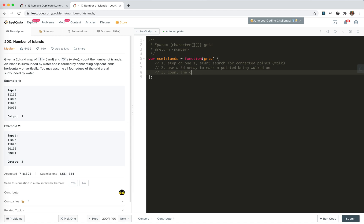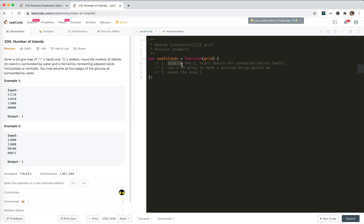We count the steps. So if we can walk on a new starting point three times, it'll be three islands. Let's do it.